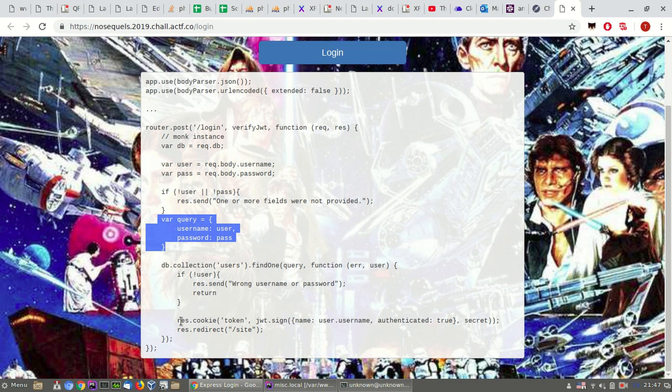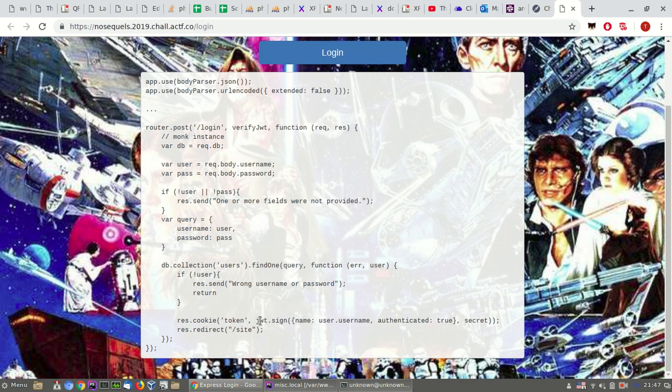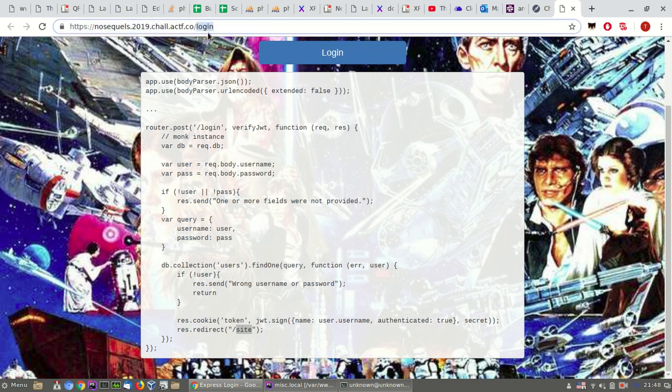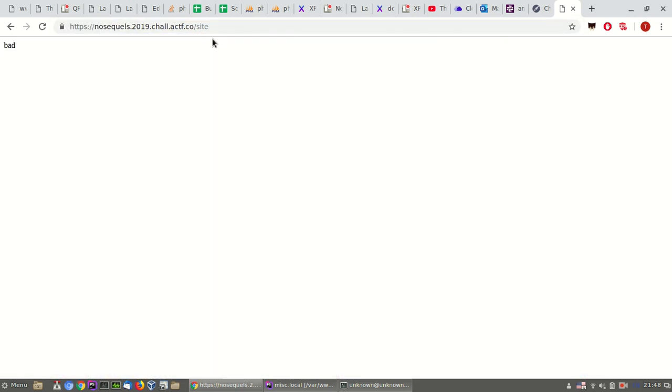And then it sets a cookie token with something encoded, probably. I don't know Node.js as a language. And then it redirects to site. So probably site. Okay, got it.